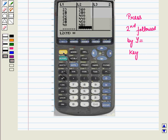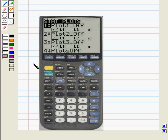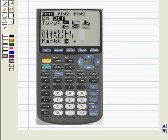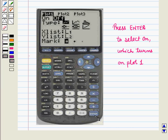Now press 2nd followed by the Y= key to get the display of STAT PLOT on screen, and we get the following display. Now press number 1 key to select Plot 1. The stat plot editor is displayed on screen.